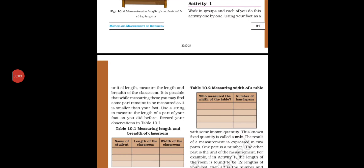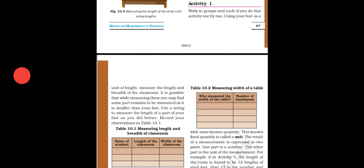Welcome, dear friends and students. In this topic we will study about measurement with two activities. The first activity given in your textbook is: work in a group and each of you do this activity one by one using your foot as a unit of length — measure the length and breadth of the classroom. You have to take your foot and measure the length of your room.